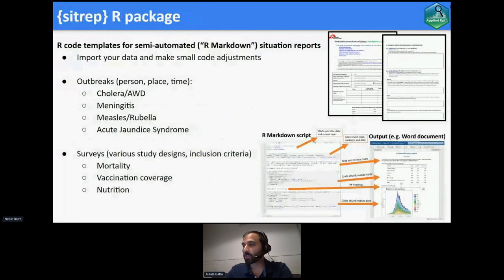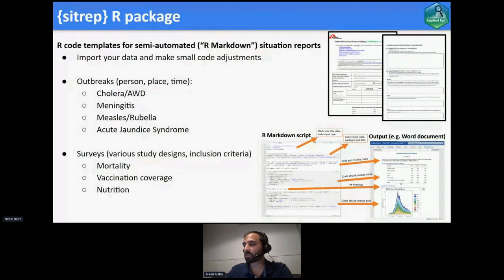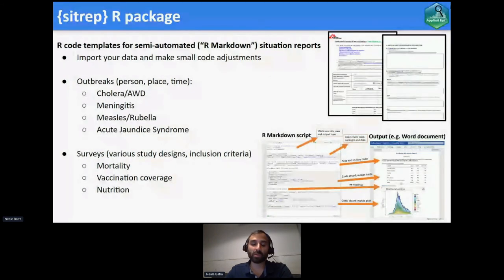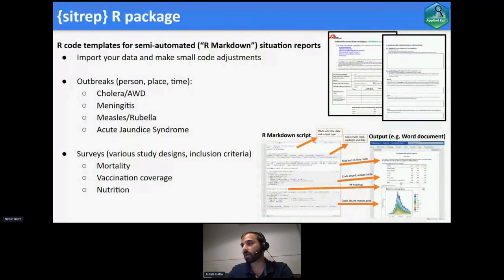We do make some packages, though it's not our priority. We maintain the SITREP package, originally made by a number of different partners. It's really designed for MSF — Doctors Without Borders — but the R Markdown templates and helper functions are very applicable more broadly. The original makers were Recon and MSF, and we've taken over the management and maintenance of this.